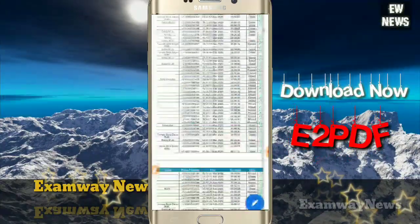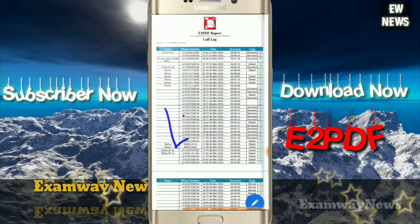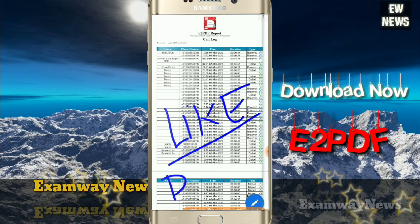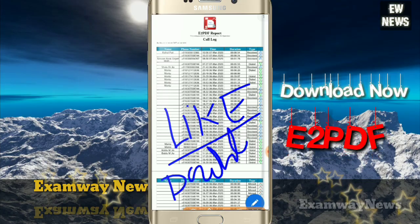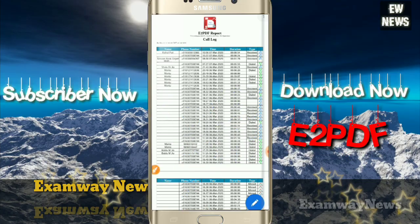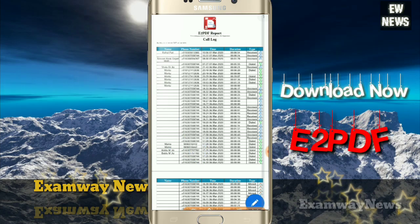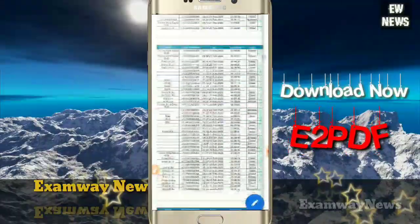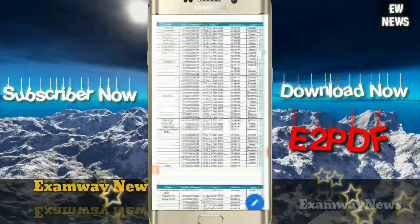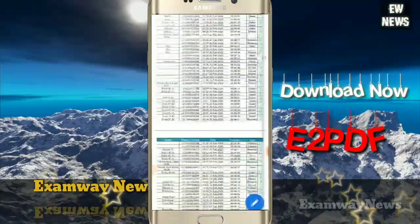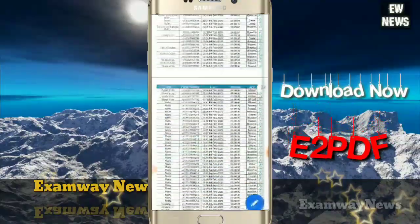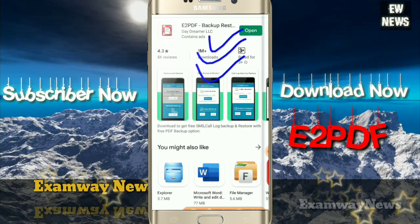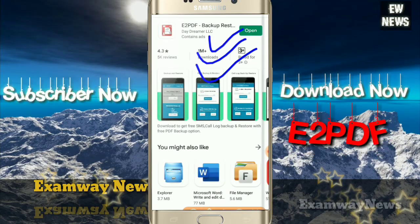If you like this app, download it quickly and share it with your friends. Also like the video. The link will be found in the description and you will be able to download the app from there. It is absolutely free. Thank you guys, see you in the next video with even more information.